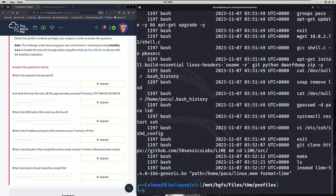Our next question asks: what time was the users.db file approximately accessed, with the given format. If we just direct our gaze to the second line in our bash command history, we'll actually find the date and time that we need to answer the next question. So we'll copy that and paste it in.